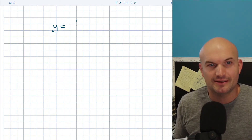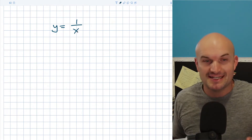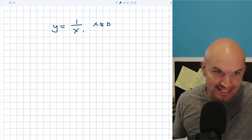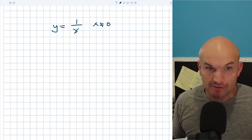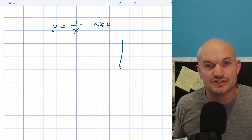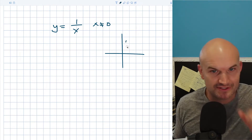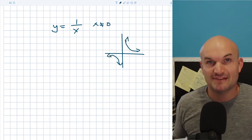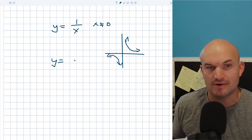So just a quick review: if I have 1 over x, remember we can't divide by 0, so x cannot equal 0. That value — 0 — is the value that makes my denominator equal to 0, so I'm going to have an undefined value, and that's actually going to create a vertical asymptote. So this graph is going to look something like this — it approaches 0 from the left and right.